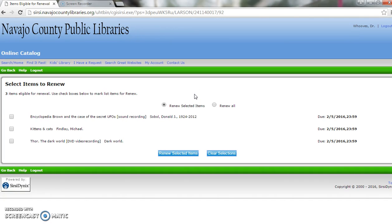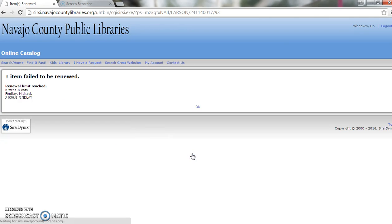Sometimes you're not allowed to renew something. Like if I tried to renew Cats and Kittens a second time, it would tell me that it has failed to renew because the renewal limit is reached.